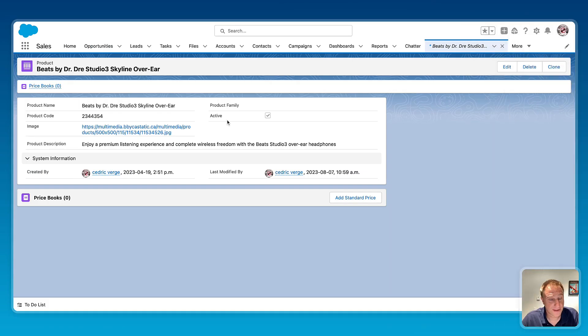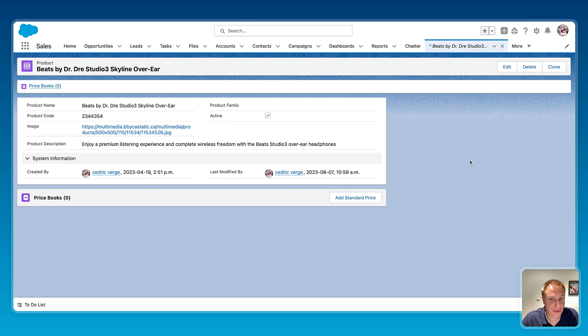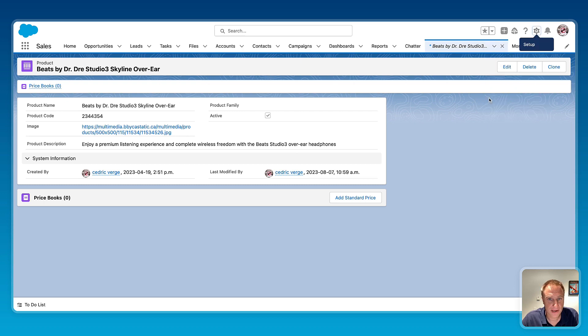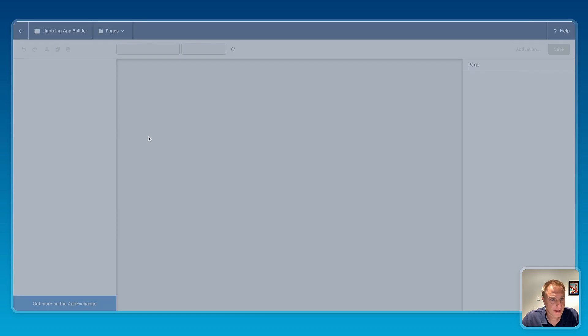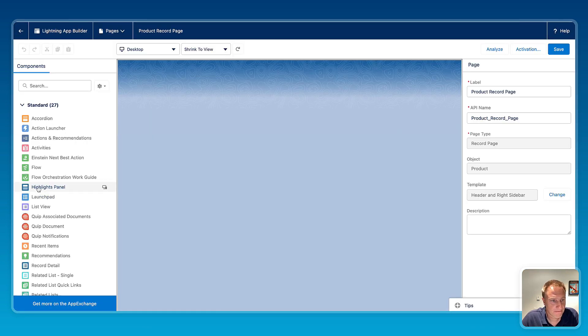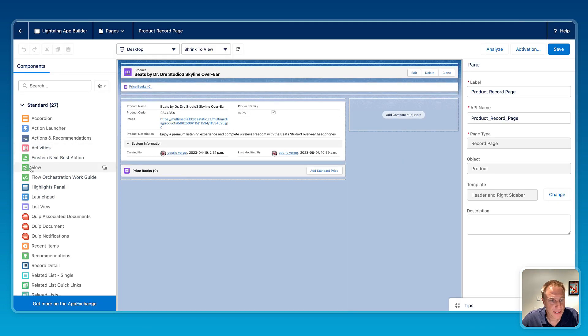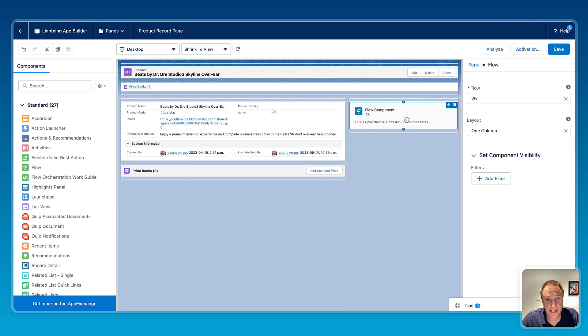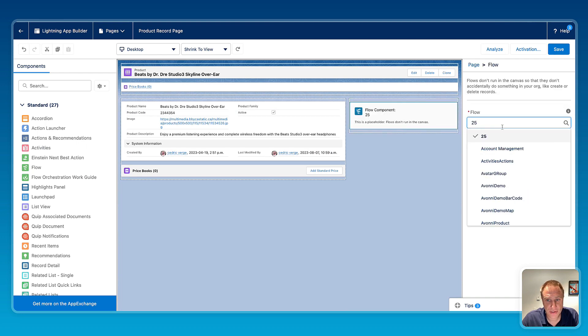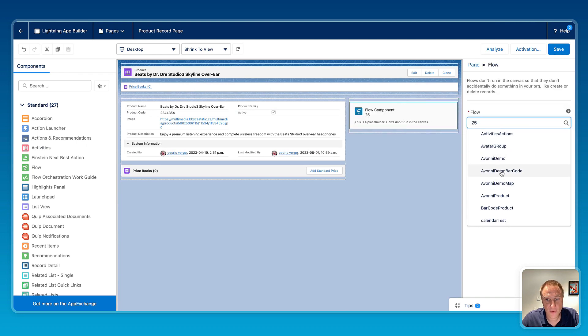So from this record page, the product record page, I want to add my custom component which is a flow right here. So for that I need to go on the app builder, edit page. And from the app builder, I just need to drag the flow component and then from there I will just associate the correct flow.